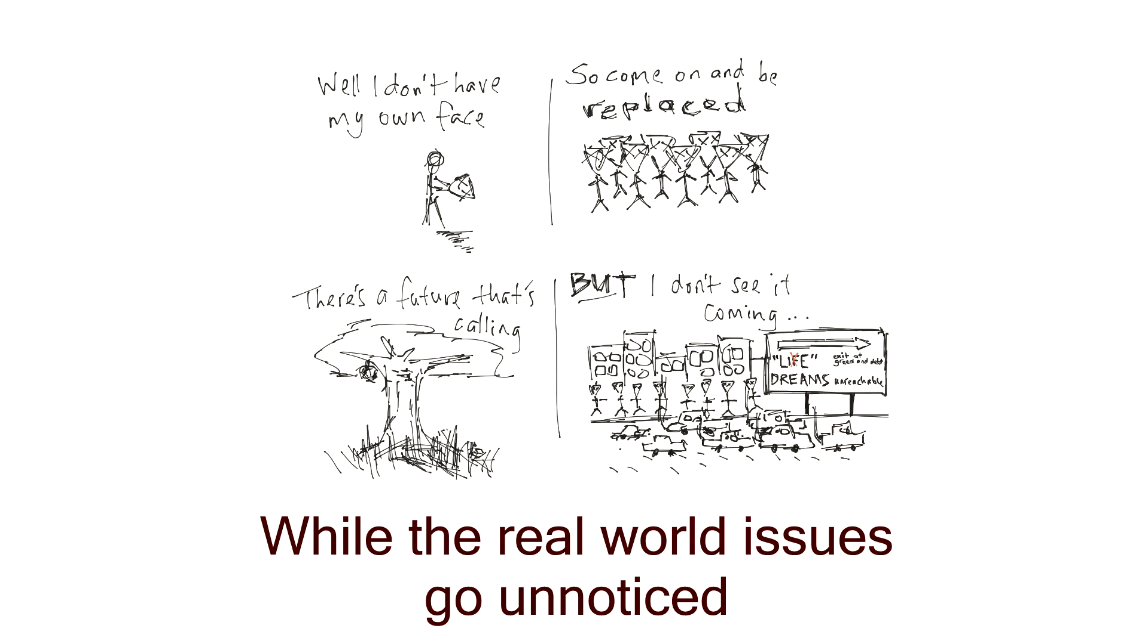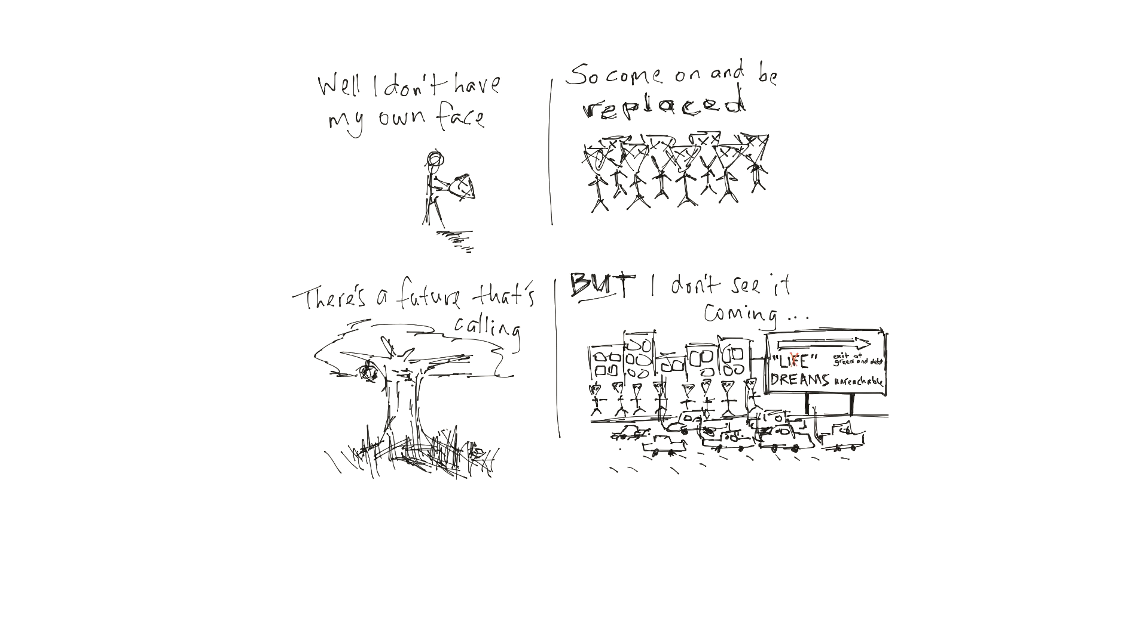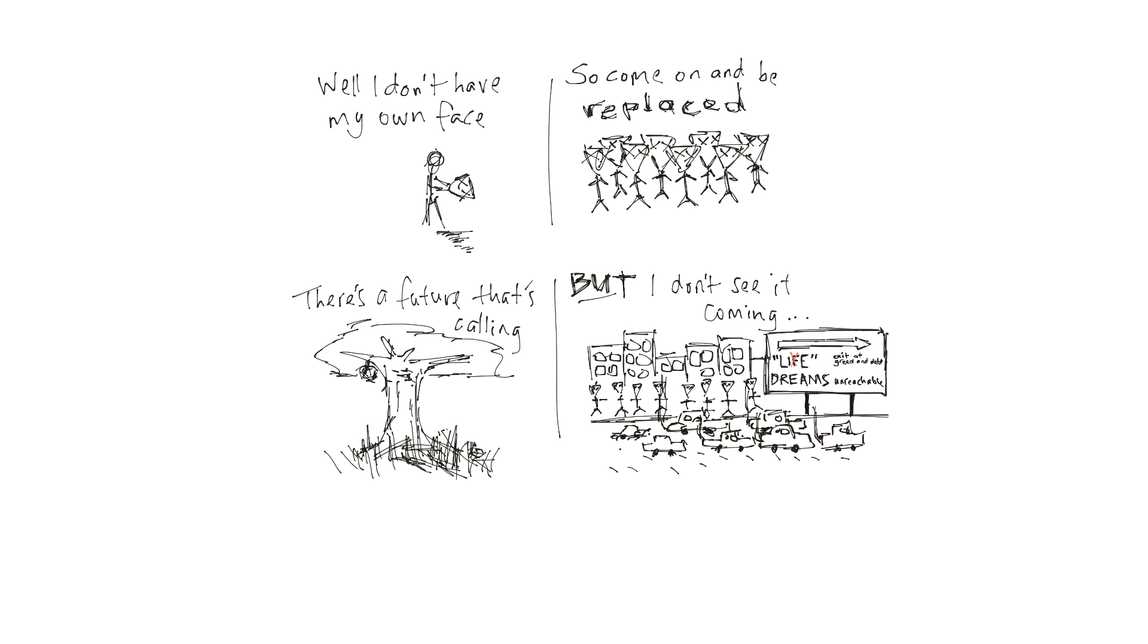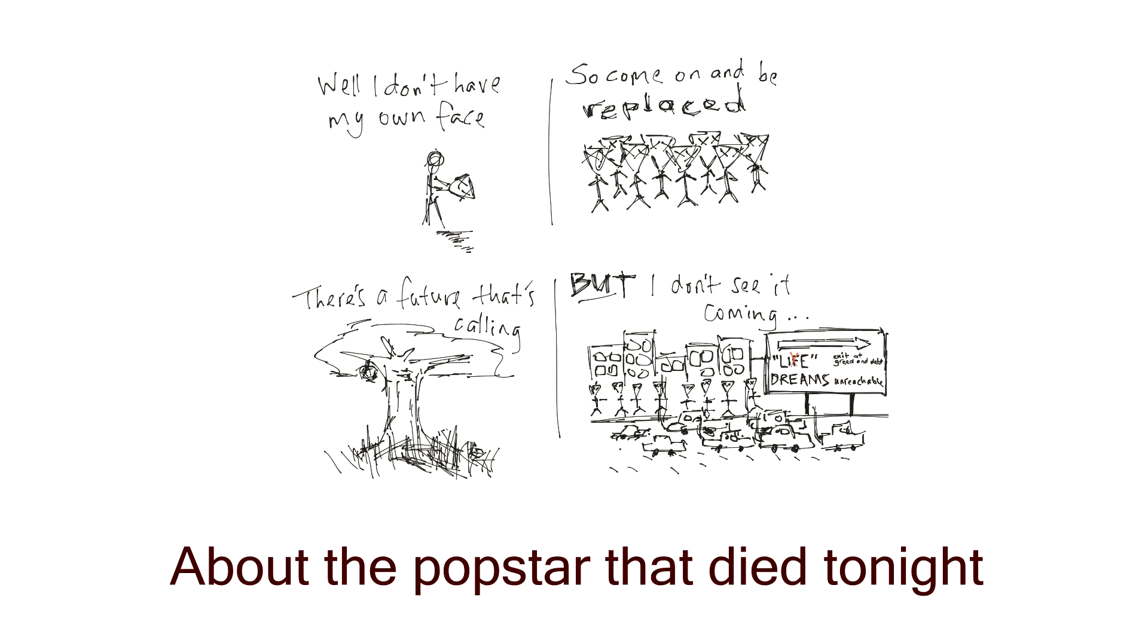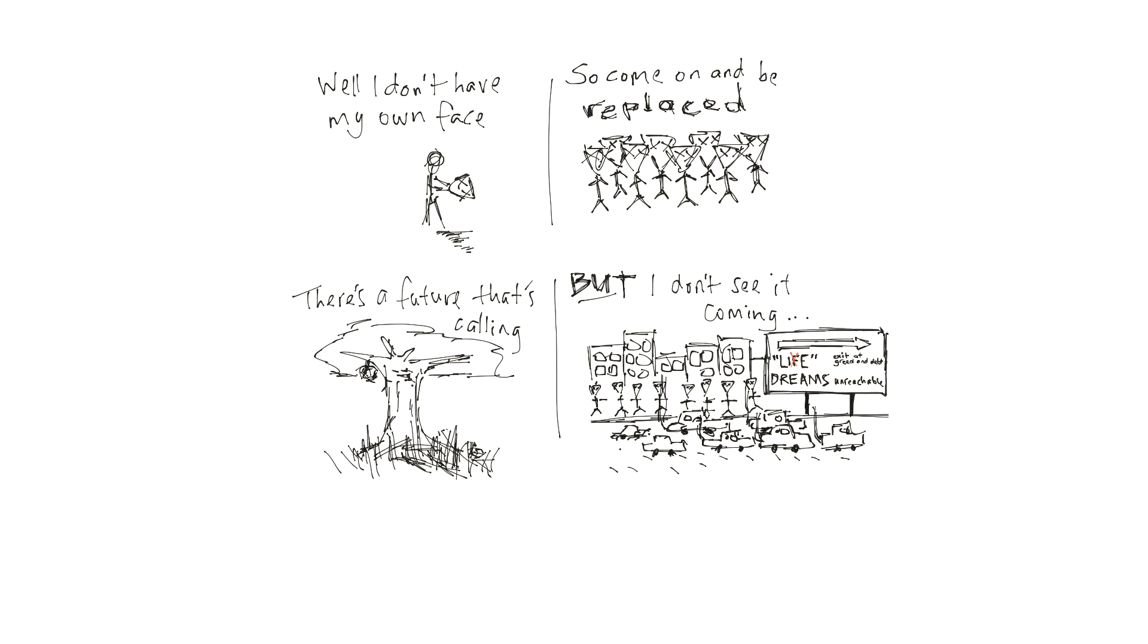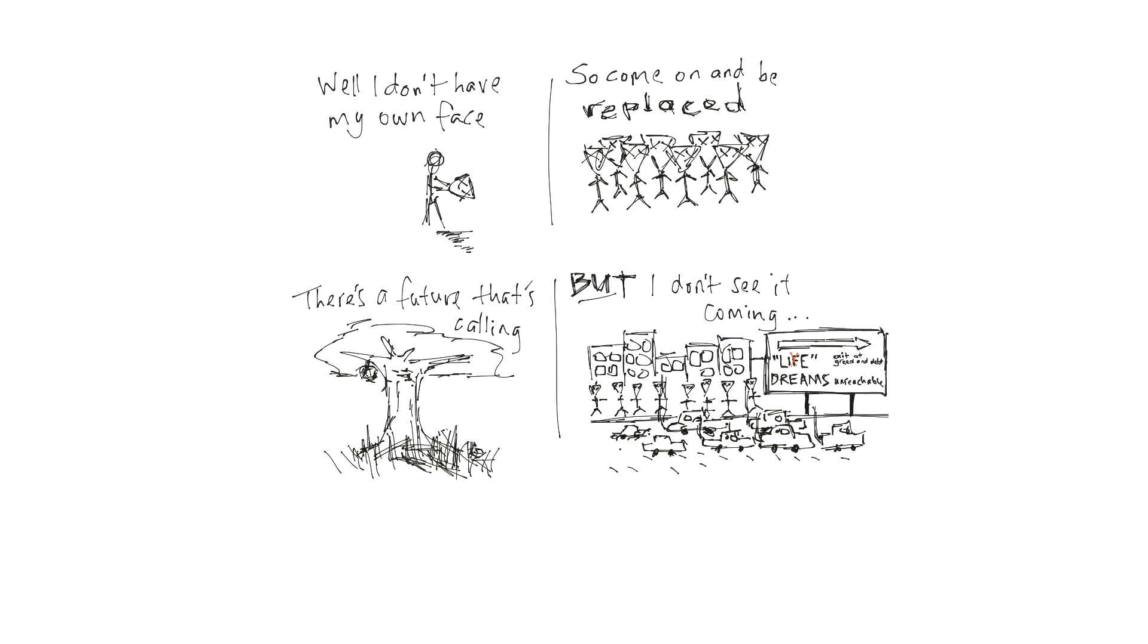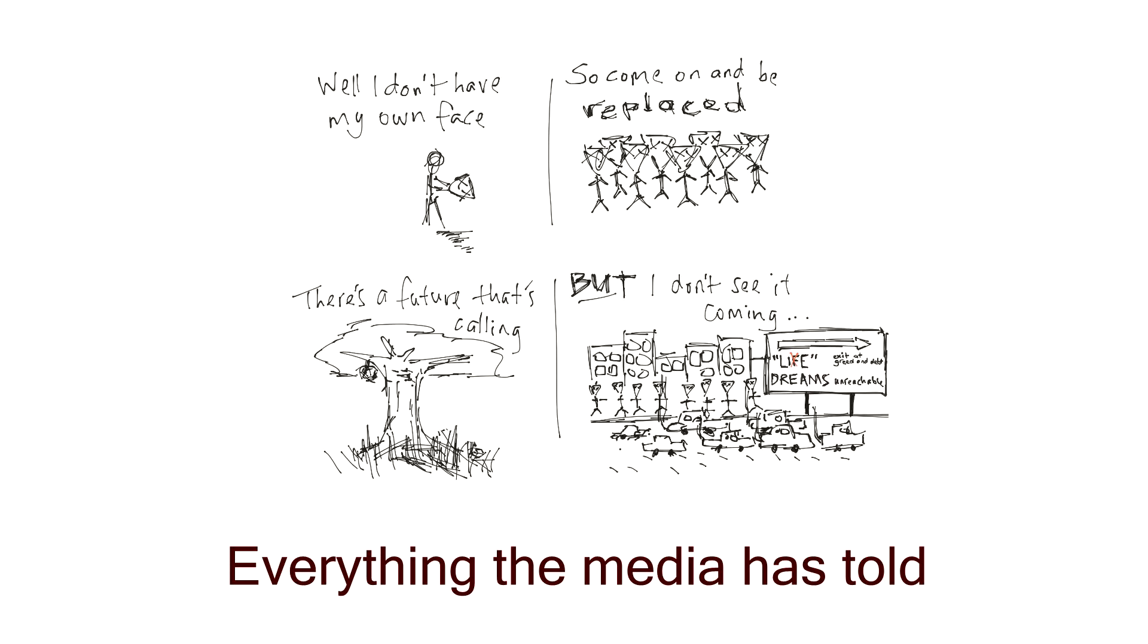While the real world issues go unnoticed. So go home and cry tonight about the pop star that died tonight. You know so much about the world, everything the media has told.